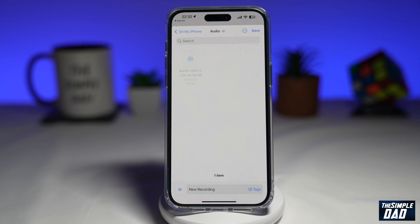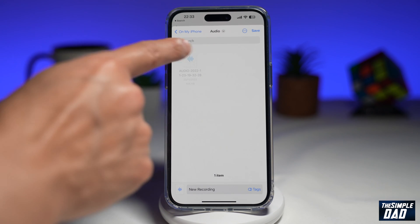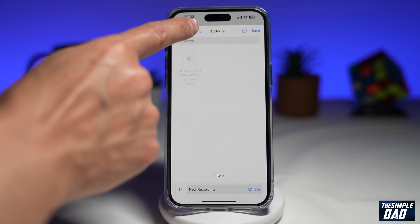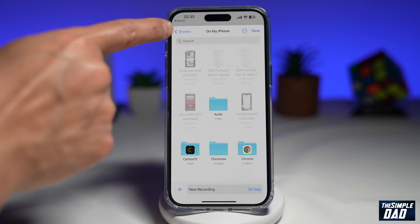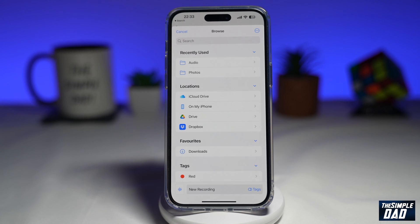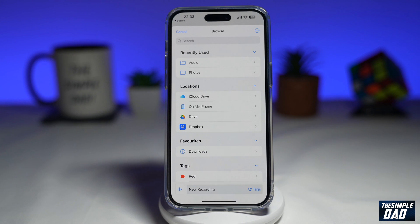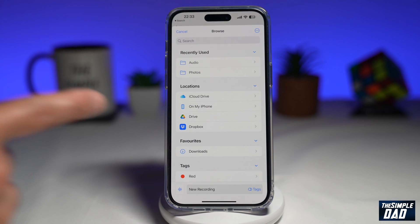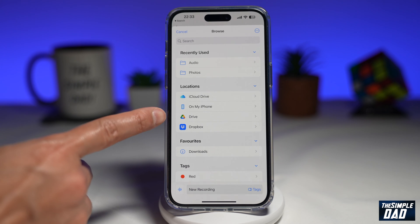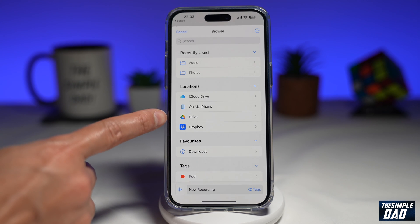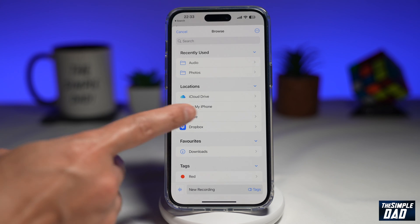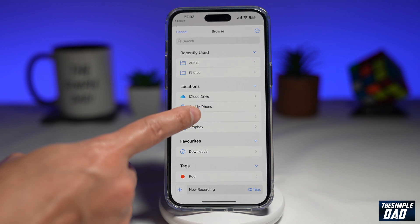Then you want to scroll down and tap on Save to Files. This will open up your Files app. Next, you want to tap on On My iPhone, then tap on Browse until you come to the root directory of your iPhone. Here within locations, you're looking for Drive. Once you see it, tap on it.